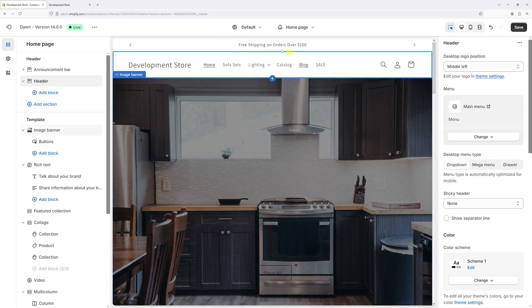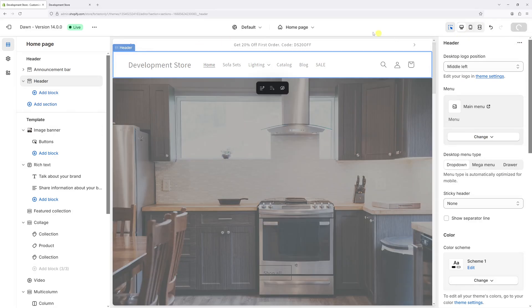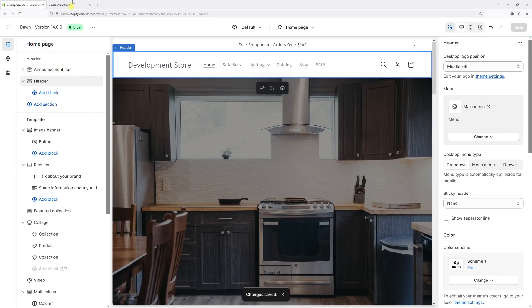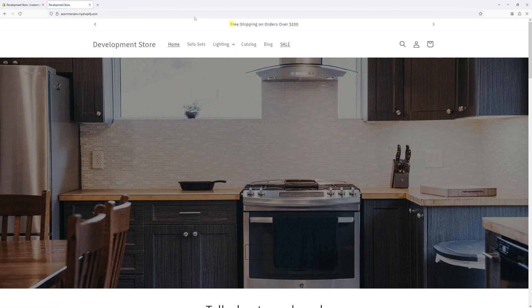And you can notice the main menu shows up right here. Let's click Save. Let's go back to the website and try refreshing it. Yeah, it populates right here.